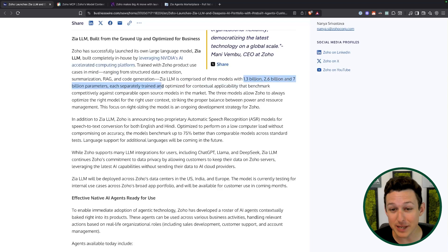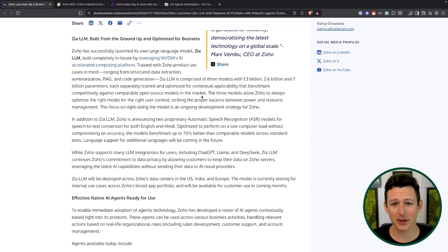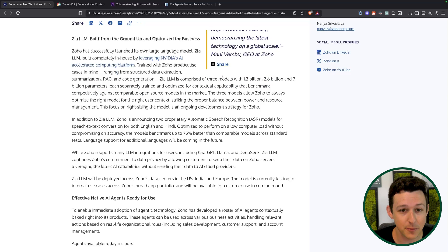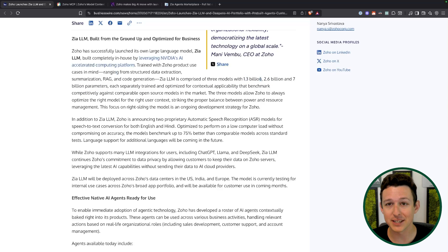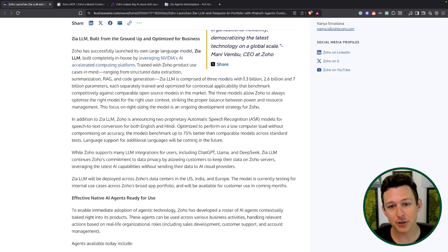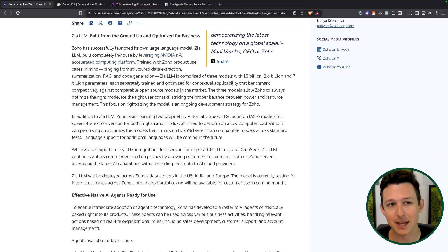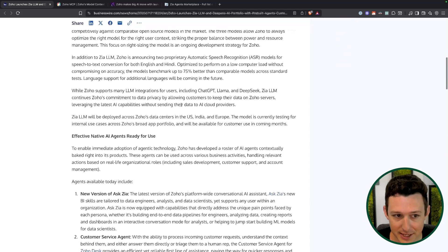They are going to be rolling out three models trained on different numbers of parameters. There is such a thing as overkill on parameters — some requests are going to run faster and better on a smaller and tighter model. So they're going to have three different ones that interact with your system, and you should be able to choose those as well as Zoho being able to automatically choose them based on the type of requests that you have.